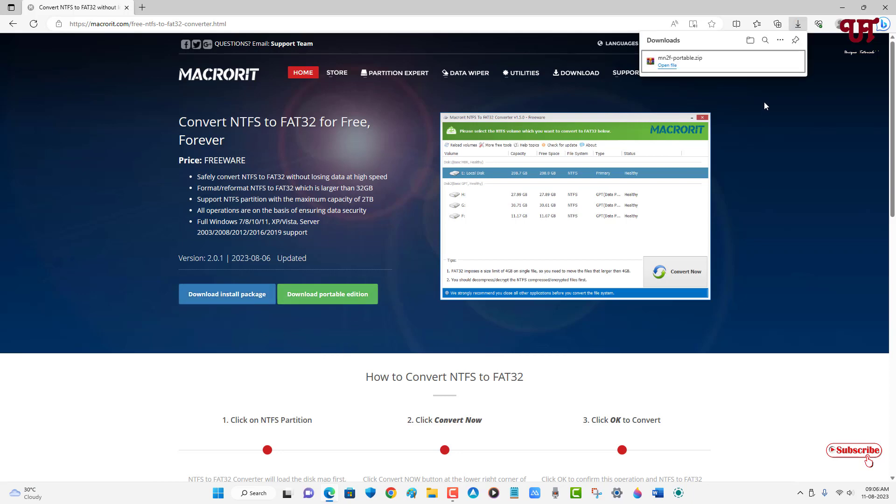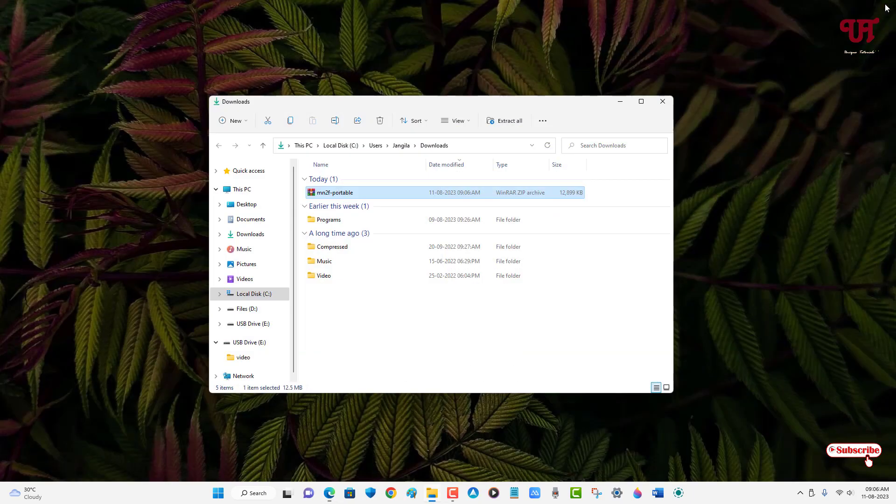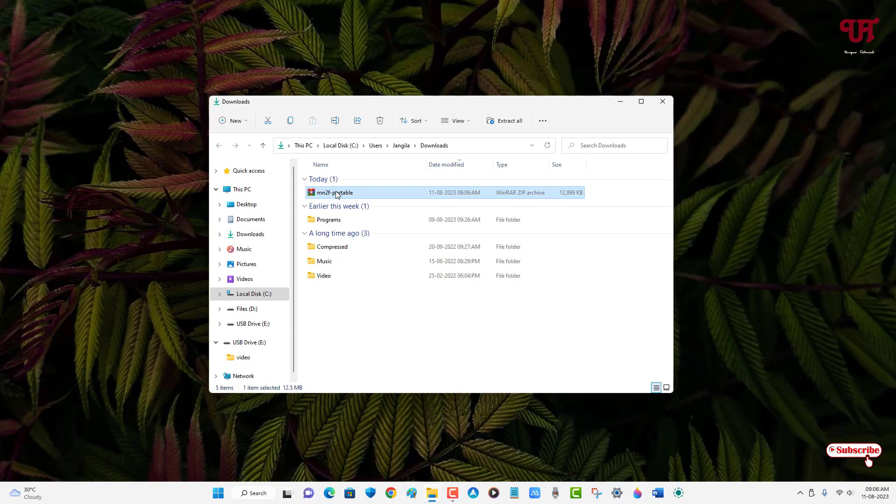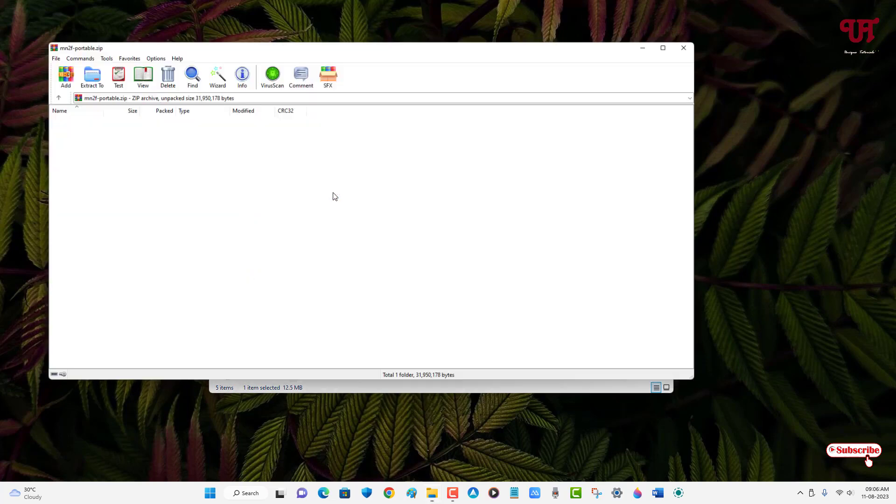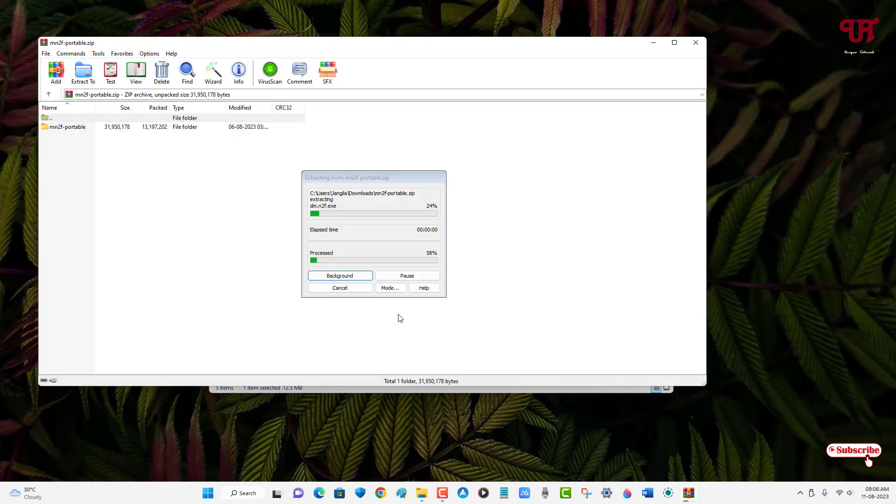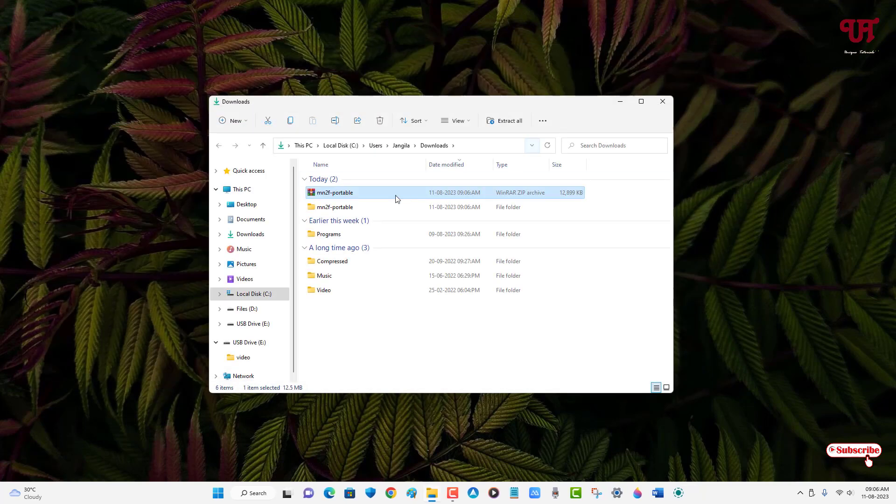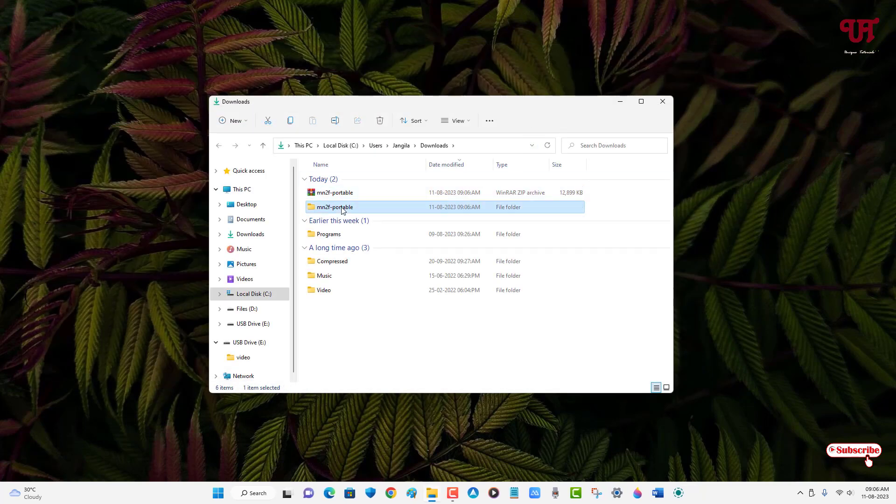So finally, the file has been downloaded. Let me go to the folder where it's been downloaded and close this web browser. Just double click it to extract the zip file.